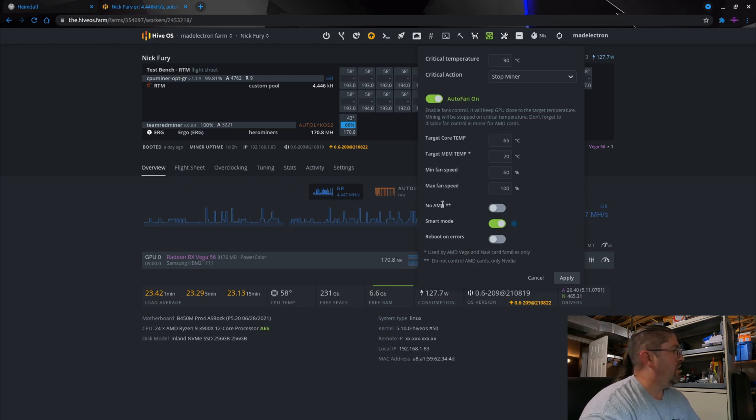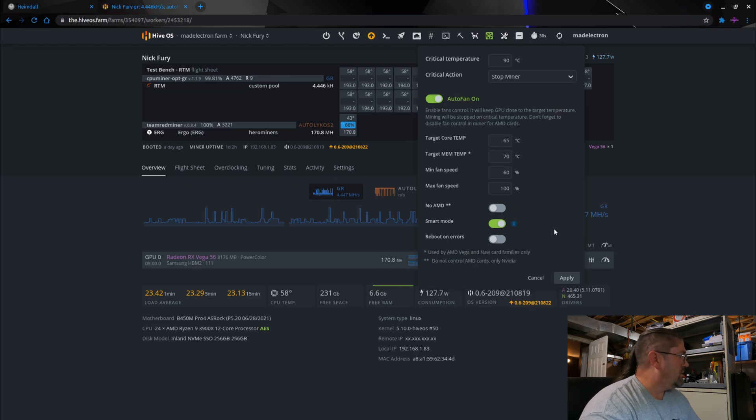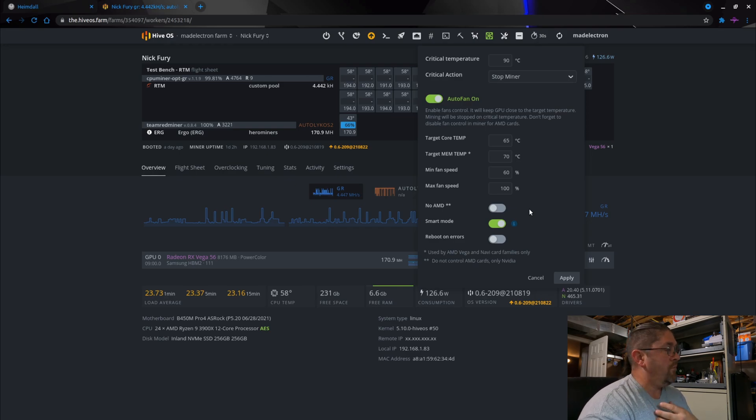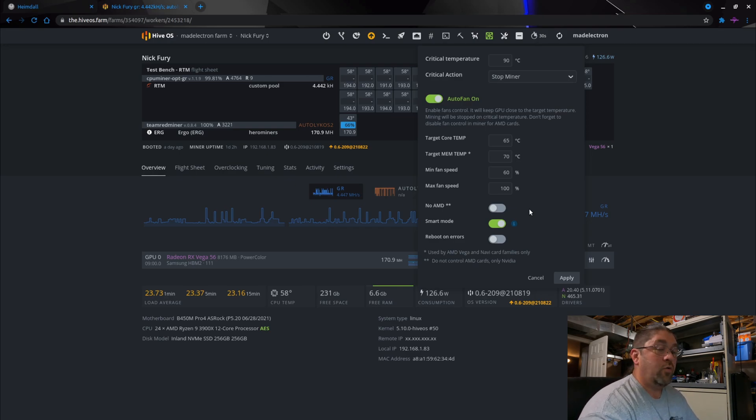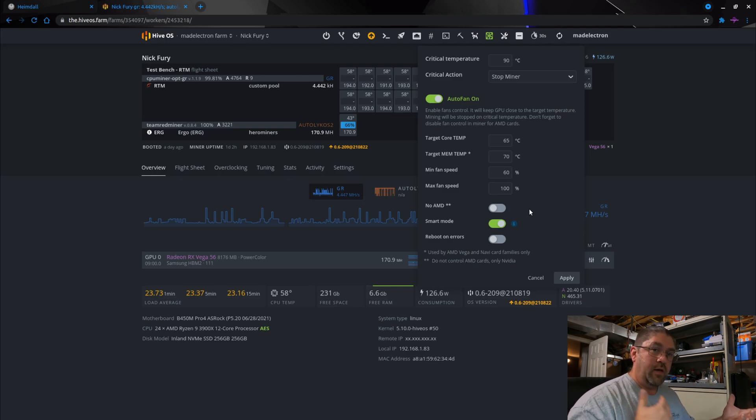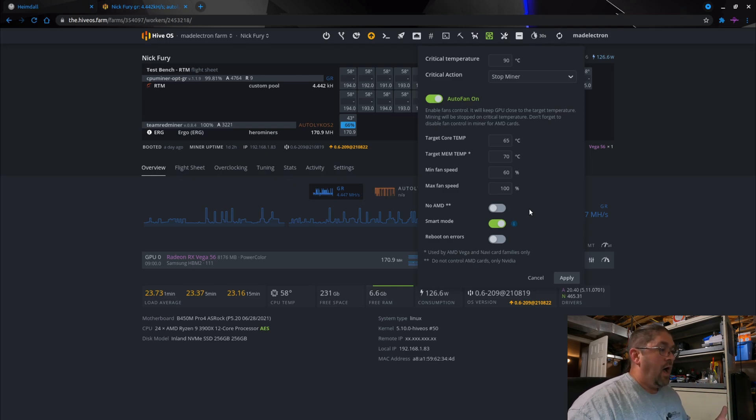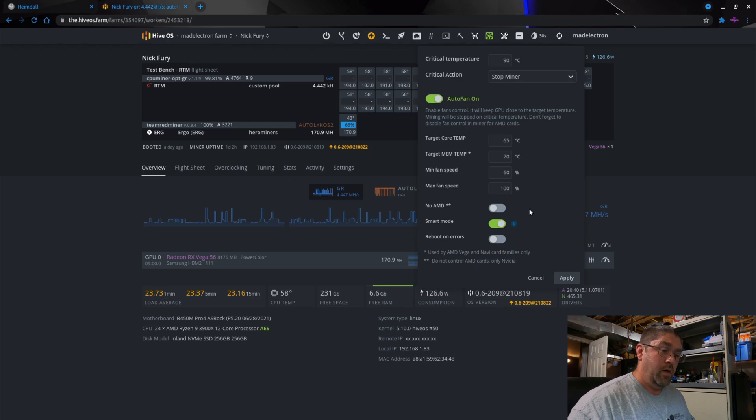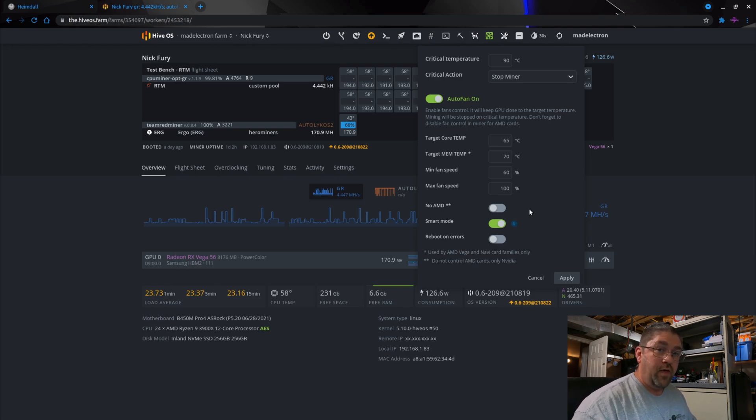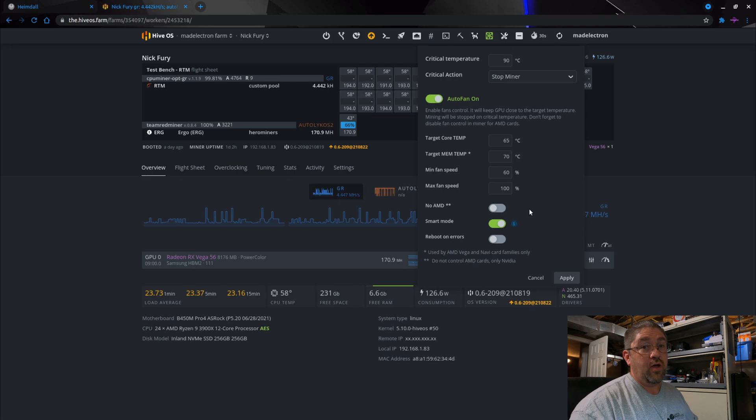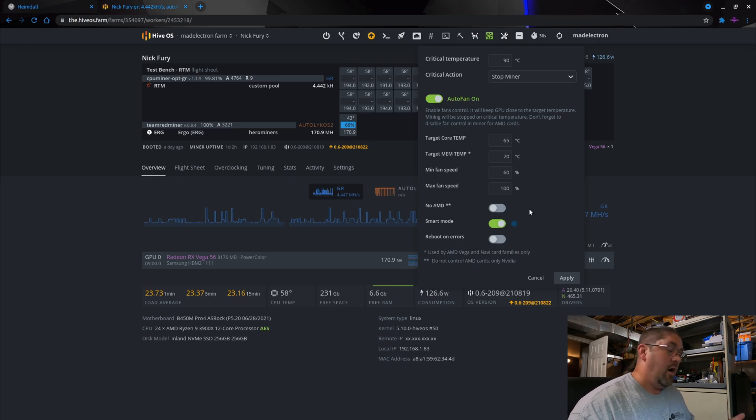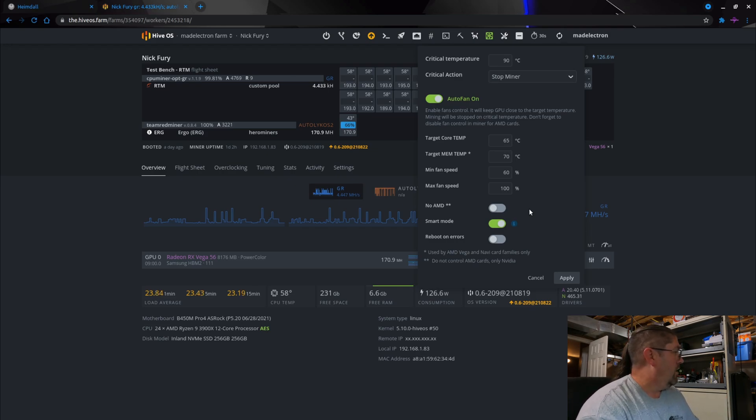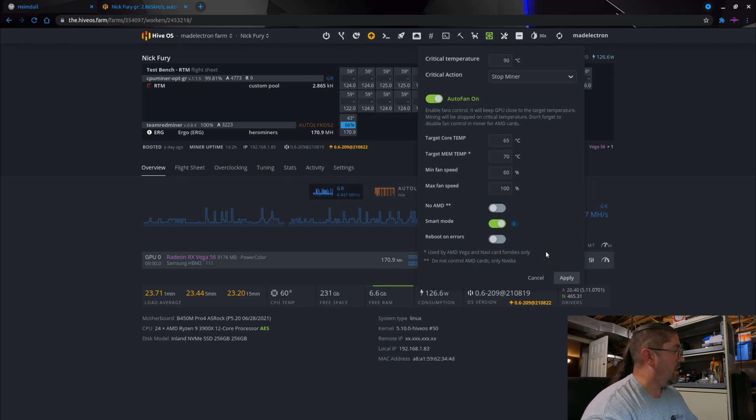It's ramped them right up almost to 100% so the cards wouldn't overheat. That's the beauty of this option, and it should be used. Now, they have an option here for no AMD and reboot on errors. I didn't even turn that on. The only thing I could see the no AMD being used for, and I personally have never had a need for it, is when you're doing mixed rigs, when you have a combination of AMD and NVIDIA cards. I run all AMD or all NVIDIA on separate mining rigs, so that's not an issue for me.